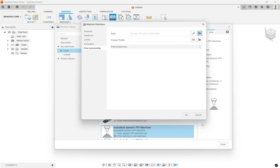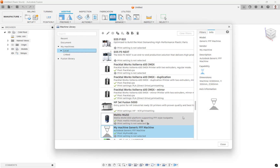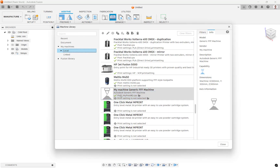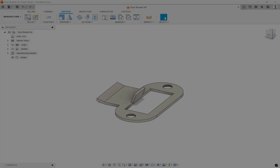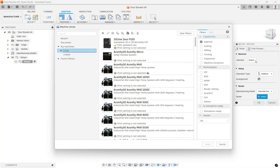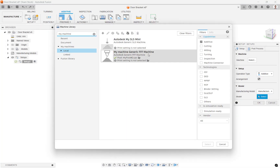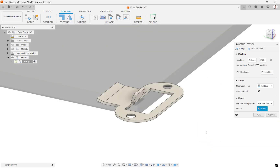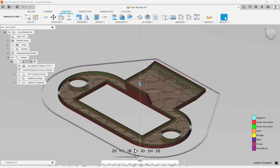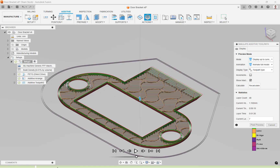You have now created your own custom machine and post processor for your printer. Simply create a setup as you usually would, selecting your printer and the print setting you wish to use. Generate the toolpath, simulate for a visual check, and post process to create your print file to send to your printer.